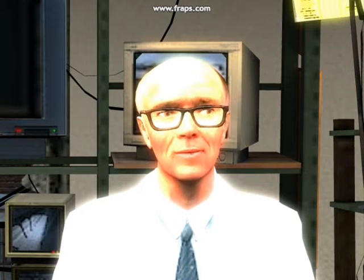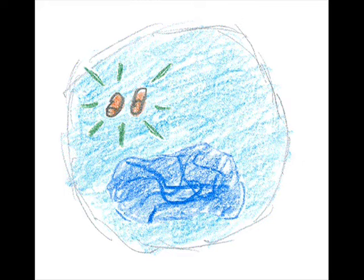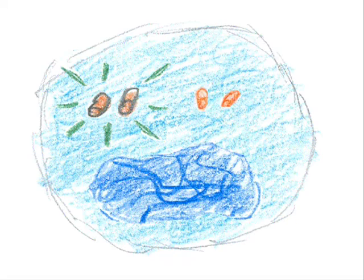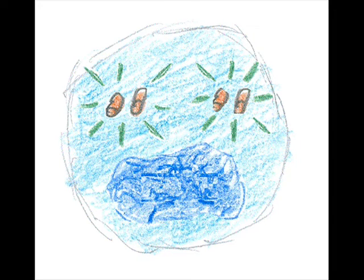Today, I'll be speaking to you about the cell cycle. During the first stage of the cell cycle, interphase, the cell must grow to its mature size, make a copy of its DNA, and prepare to divide into two cells.